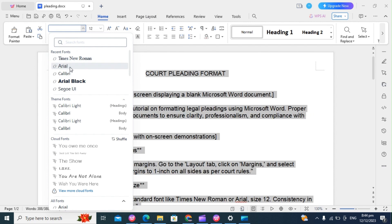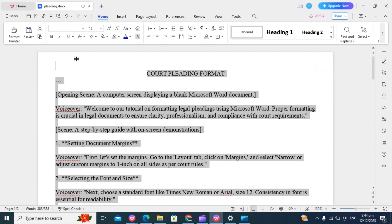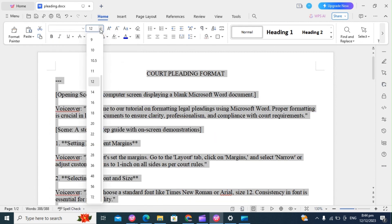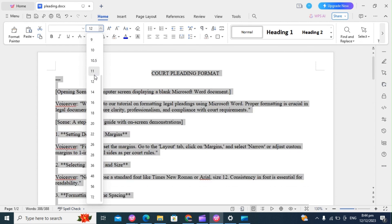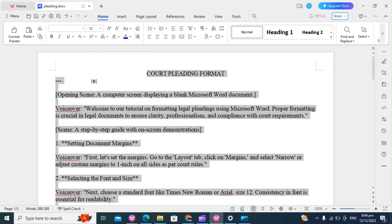For this video, I'll be using Times New Roman. Then for the font size, I will use size 12. This is very important to ensure consistency and also good for readability.